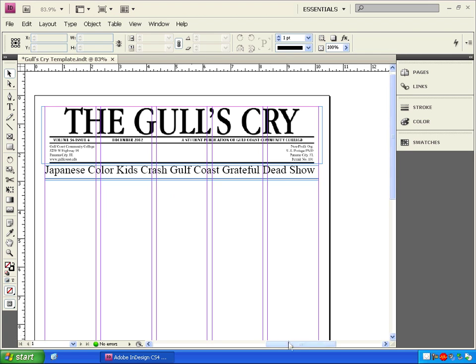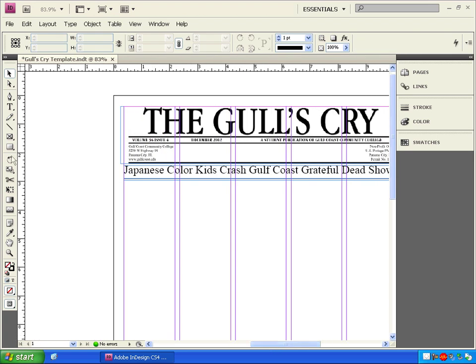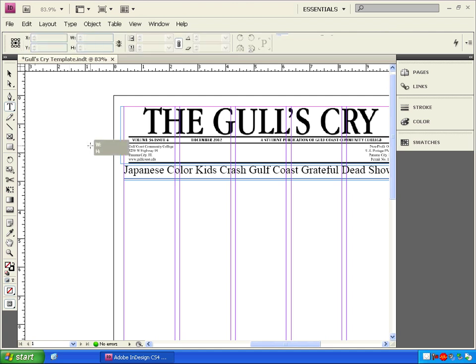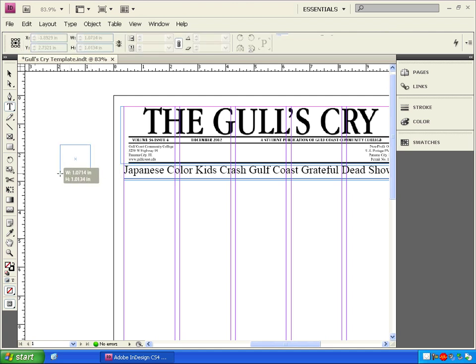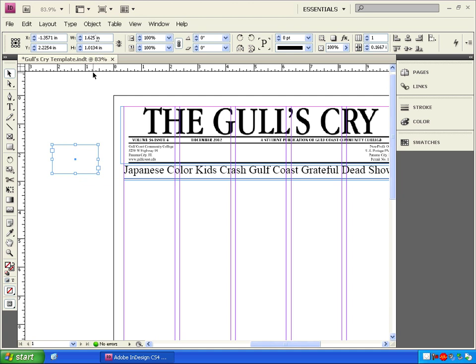We'll select the text tool again and we're going to make another box way out in space here. Just click and drag a box any size. Now click on the move tool to select it. We'll change the width of the box by clicking in here and typing 1.625, and change the height by clicking in here and typing 1.75.